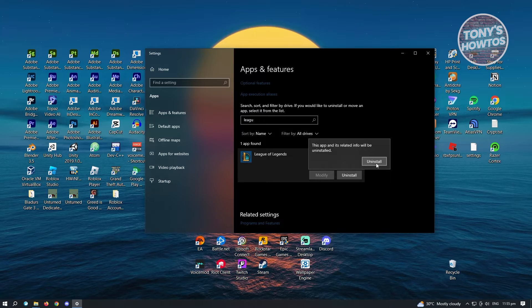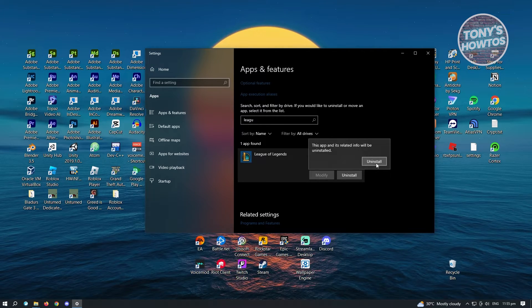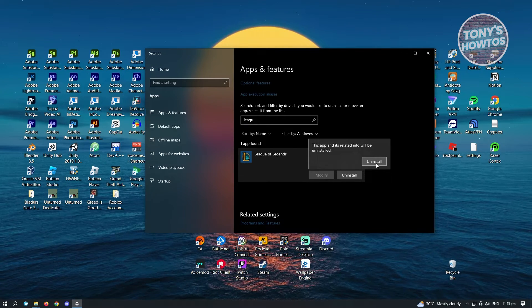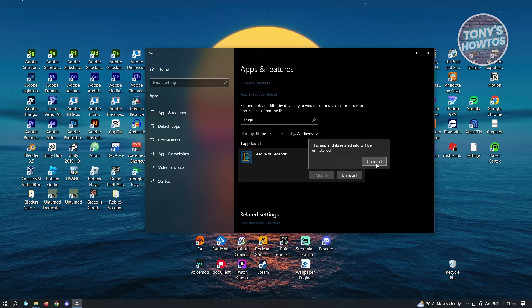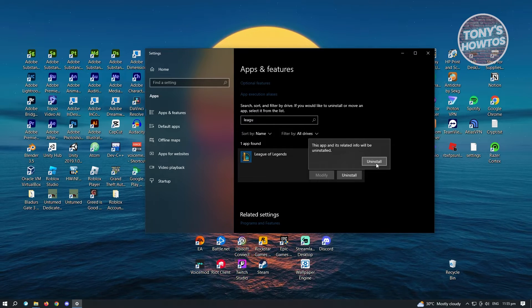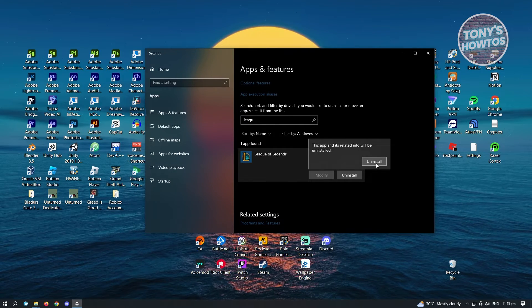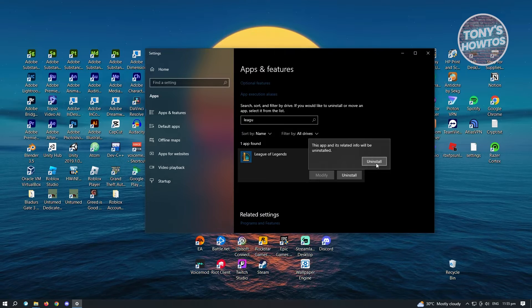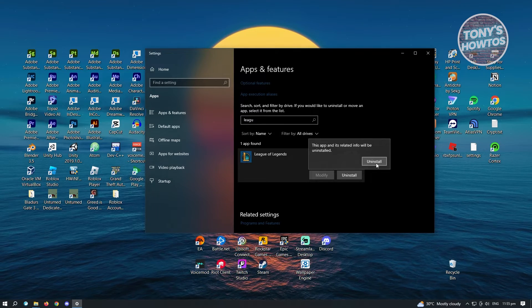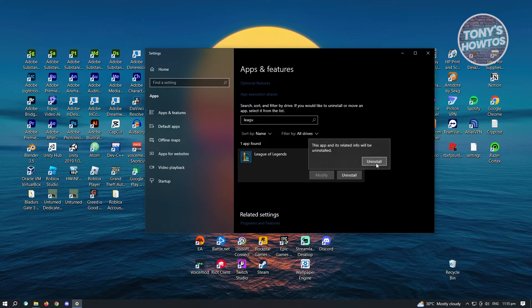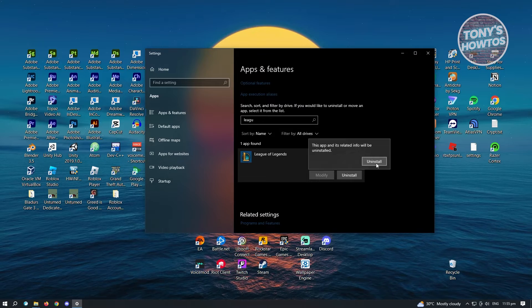So I do have to warn you, closing the client and League of Legends is required for this one. So if you haven't closed League of Legends or the Riot client, you won't be able to uninstall League of Legends here because the process or the client itself is still running. So you have to make sure that you close that up first.